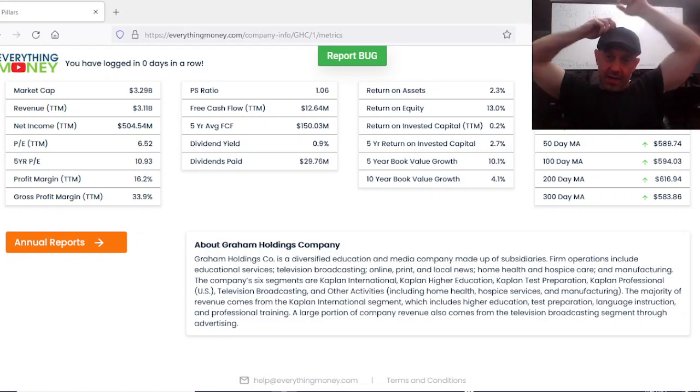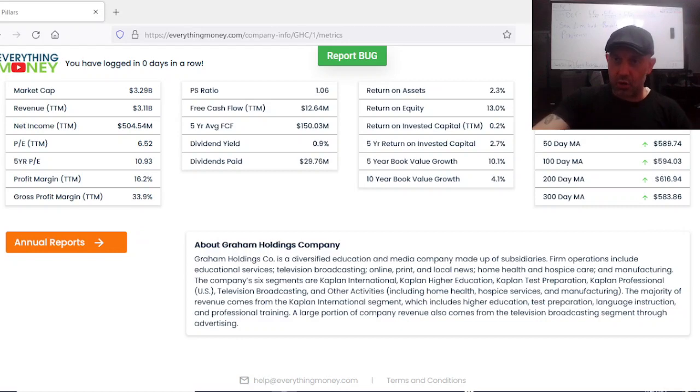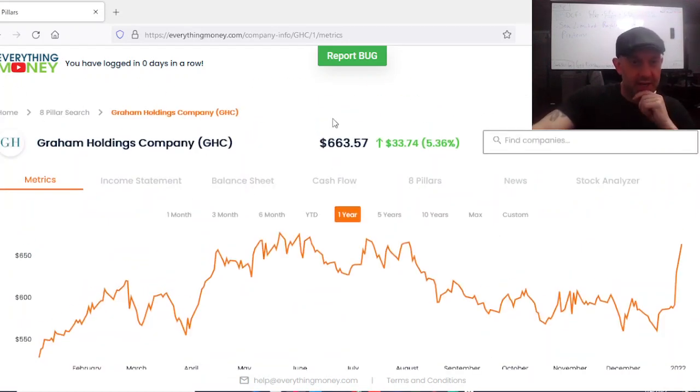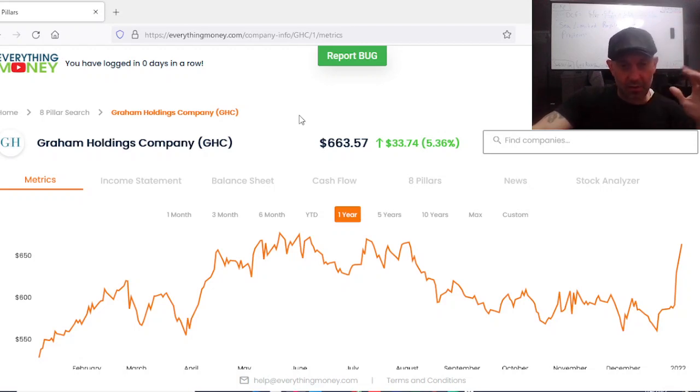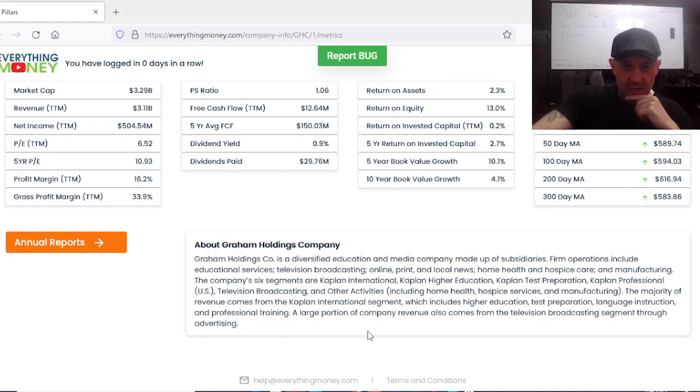Welcome back to my channel. In this video, we're looking at Graham Holdings. This was an interesting company for a reason I'm going to show you. What they are is a diversified education and media company made up of subsidiaries.